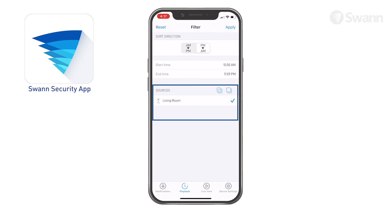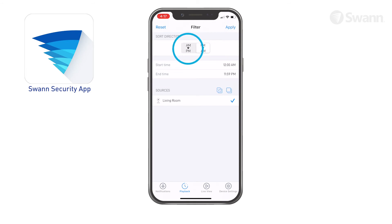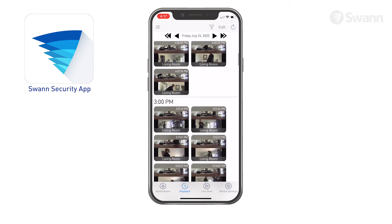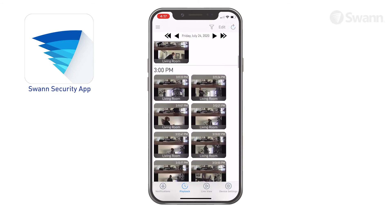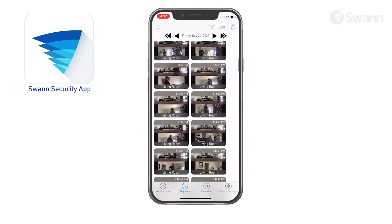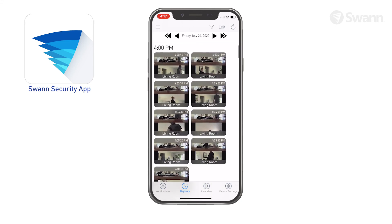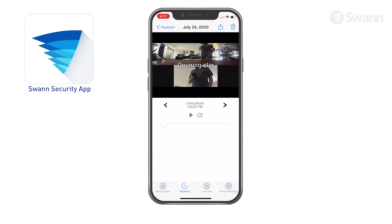Events can be filtered by device type and time period, and sorted from oldest to newest or newest to oldest. Each event shows the time the event was recorded. Scroll up or down to see more events, and tap the event thumbnail to play back the recorded video clip.